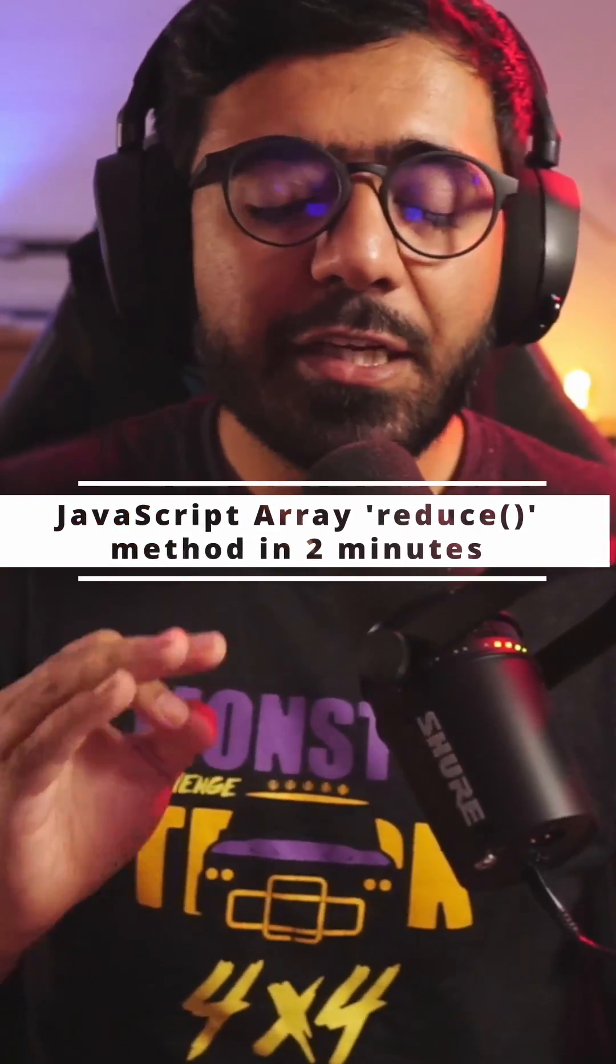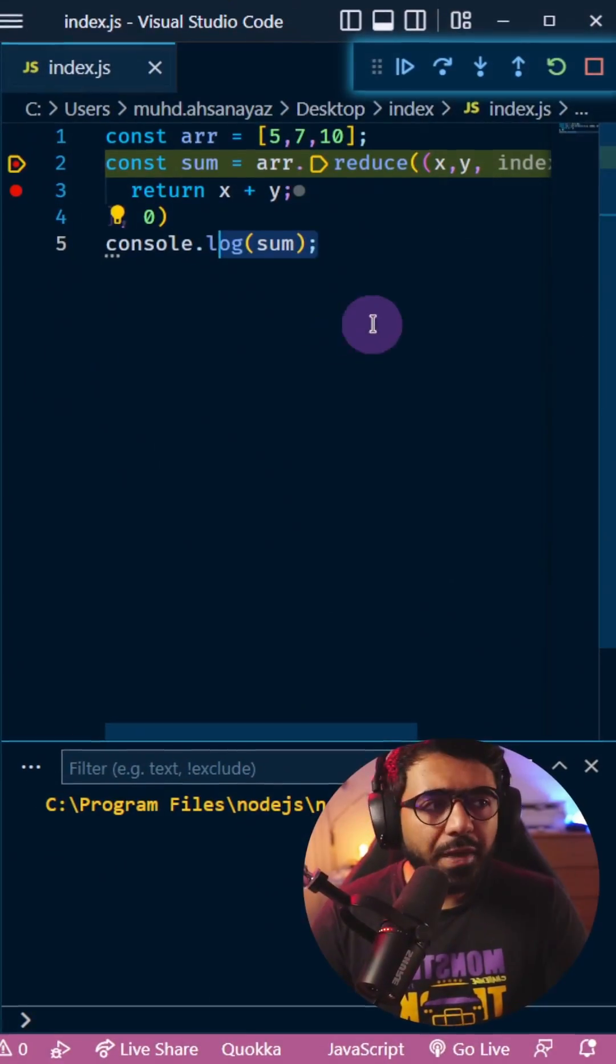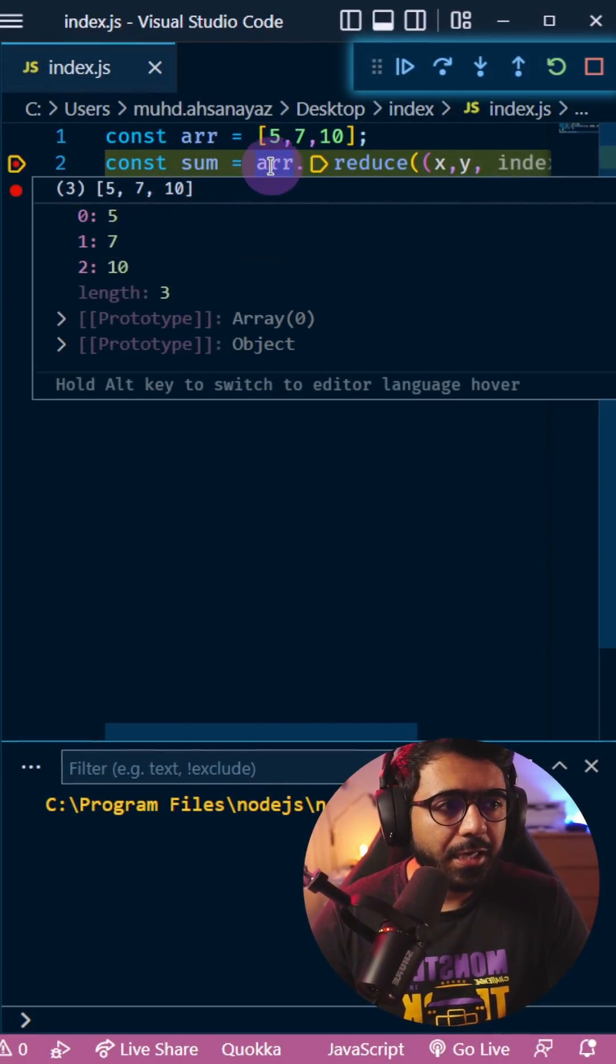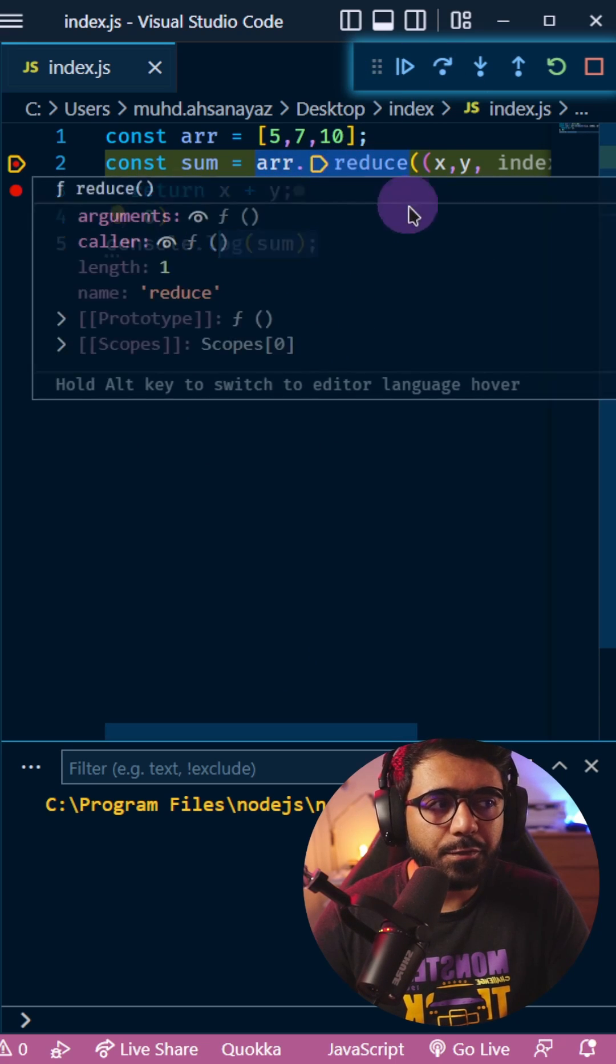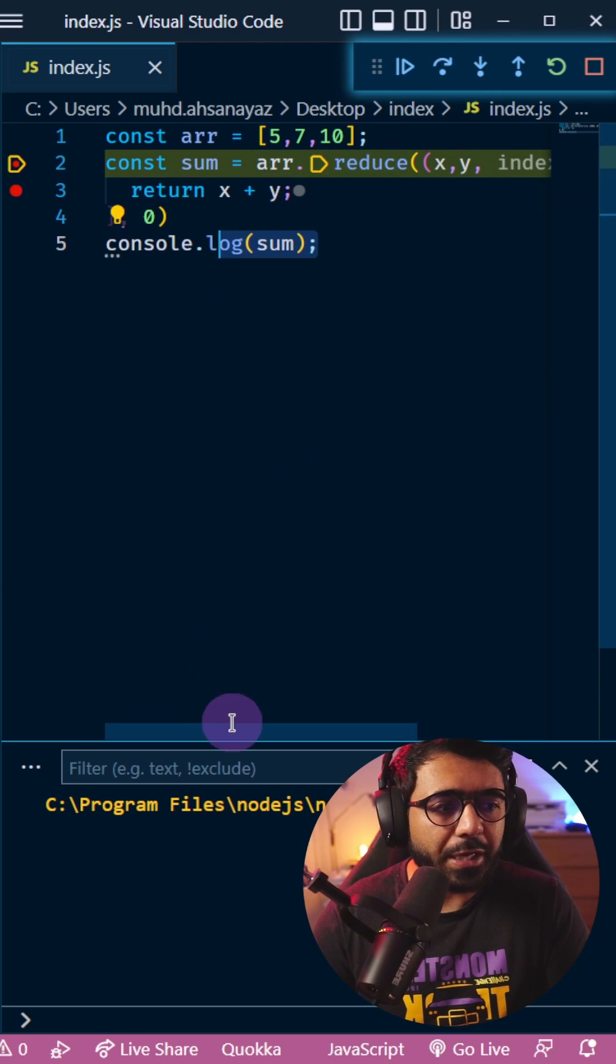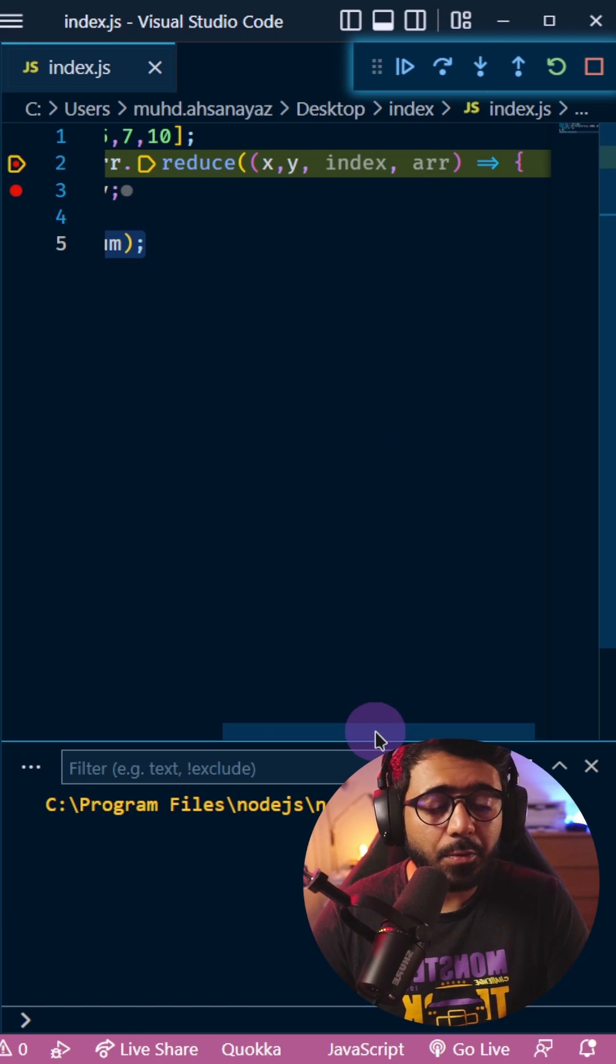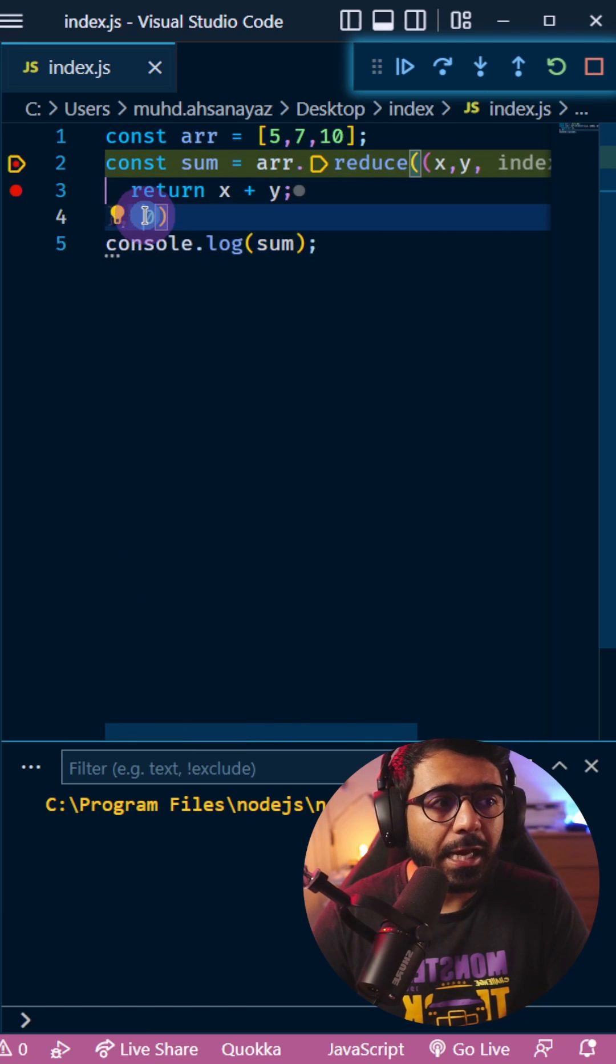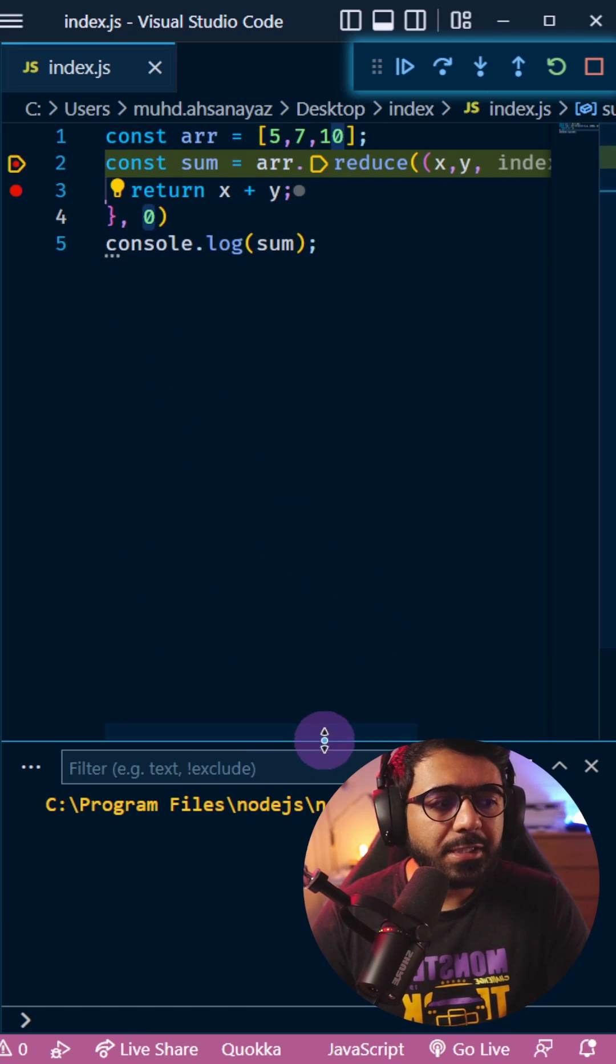Understanding JavaScript's reduce function in under two minutes. We have an example with an array containing 5, 7, and 10. The reduce function takes two things: first, a function with arguments passed by JavaScript, and second, an initial value.